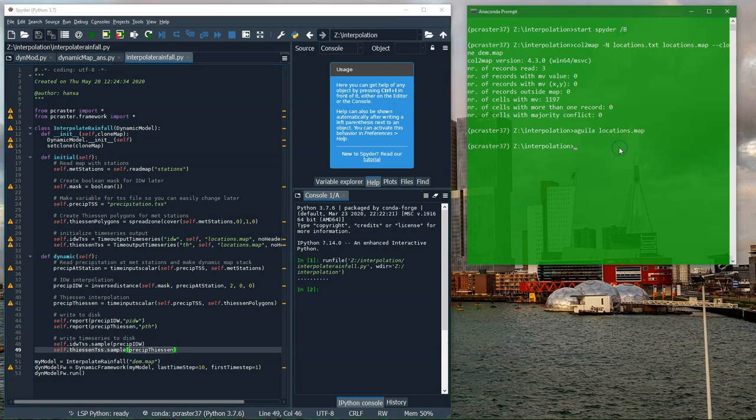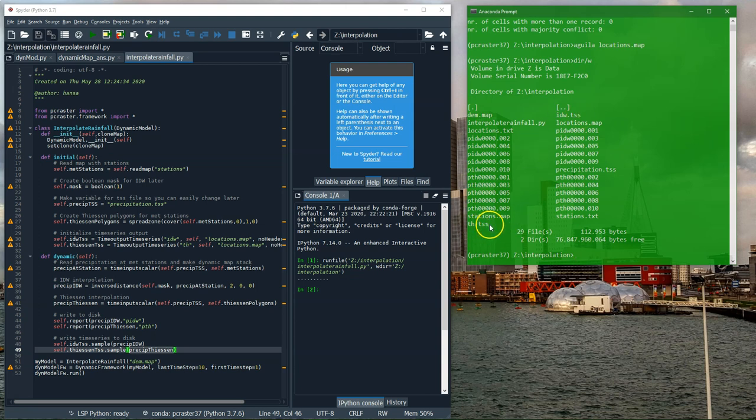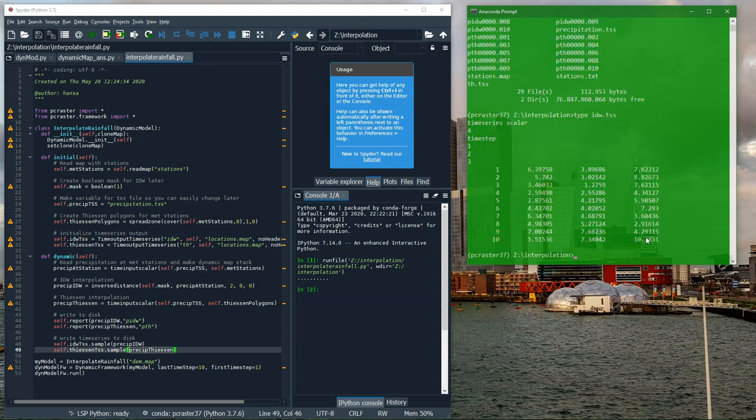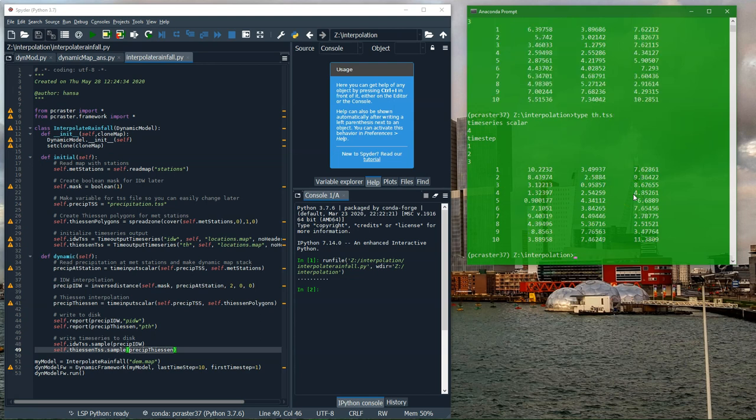Let's have a look at the result. First, a directory listing. I can see that the two tss files have been created. idw.tss. Now I can use the type command to visualize the contents of the text file. I see the header. For each point in the location.map, I see the values for 10 time steps.